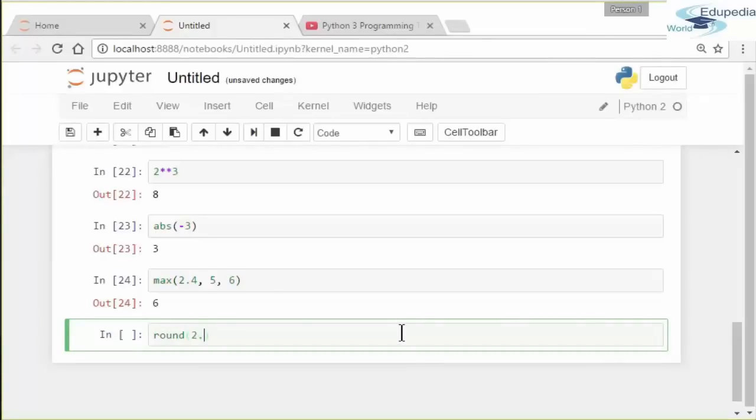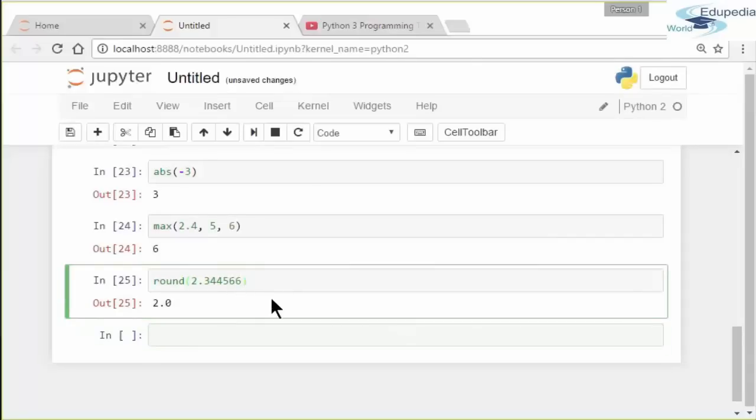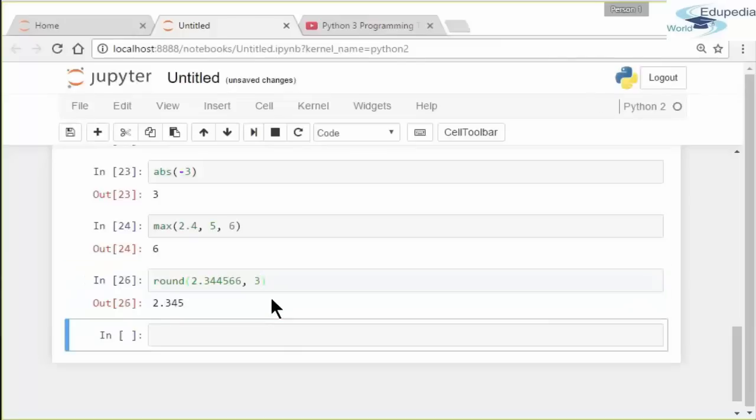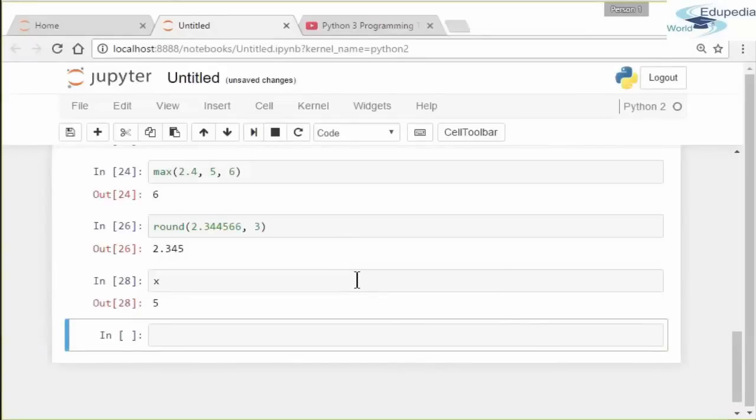You can also use the round function. Let's say 'round(2 point etc)' Shift Enter. It will round to the nearest integer. But if you happen to add an argument here, let's say comma 3, it will round to the nearest three decimal places. If you have an integer variable and you want it to be treated as a float, you could do 'float(X)', and it will be treated as a float—5.0.